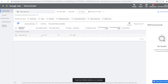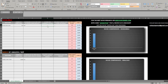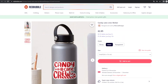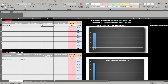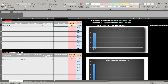Searching 'candy cane crew' in Keyword Planner shows average monthly searches between 10 and 100, so I'll enter around 50 as the average. Going back to Niche Sniper, I confirm there's no significant tag spamming — I checked two designs and found some keyword repetition but nothing close to true tag spamming. I enter 50 for Google searches.